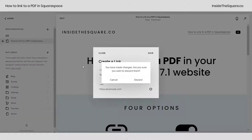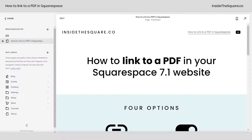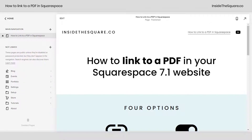I'll go ahead and select close so we can talk about our other options. Adding a link to a PDF in your header is a little bit different if you just want it to be the button.